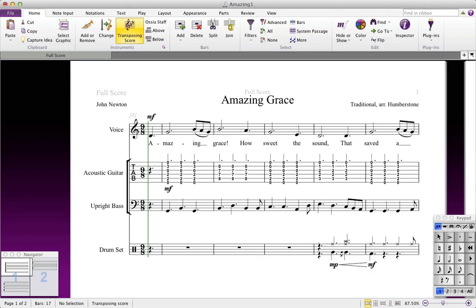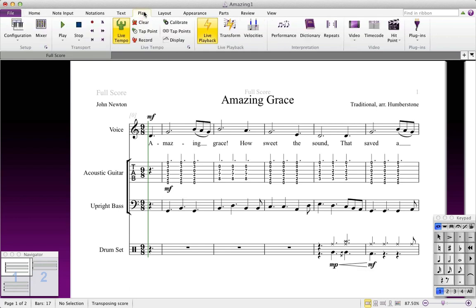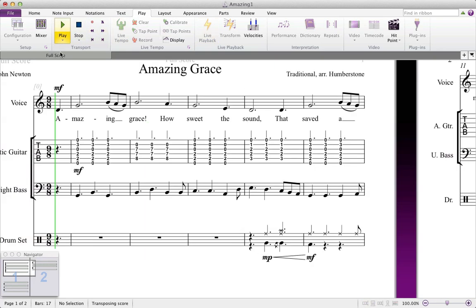There are a number of ways to play back your score in Sibelius. Since you're now familiar with the ribbon, let's start there. Click on the Play tab and look at the transport group. The buttons are fairly self-explanatory, so let's just experiment with them.